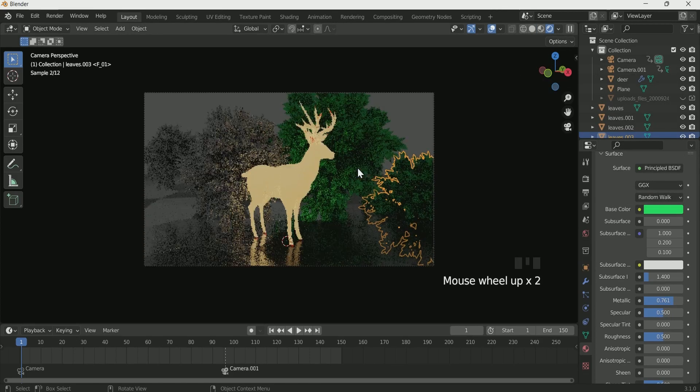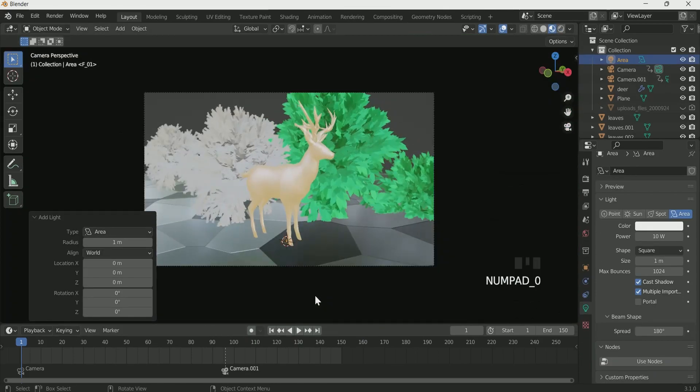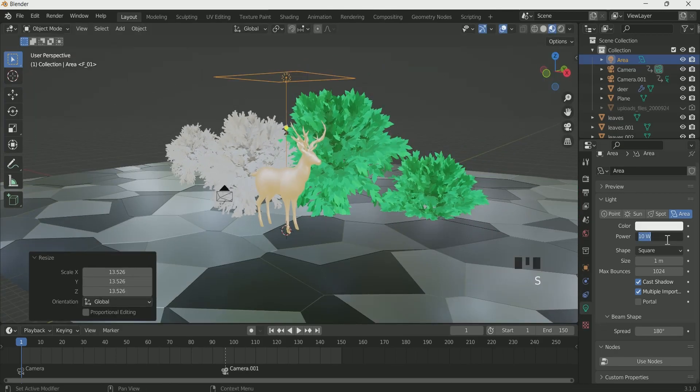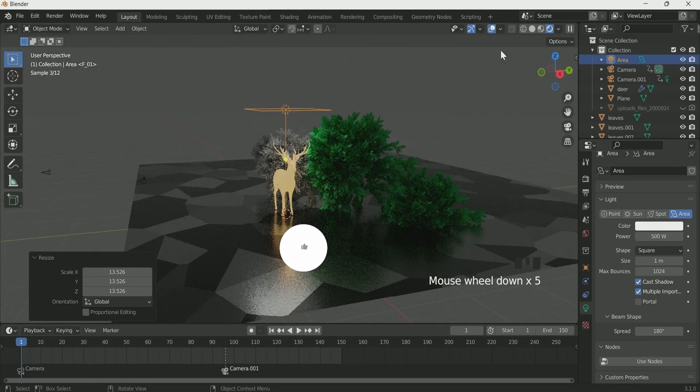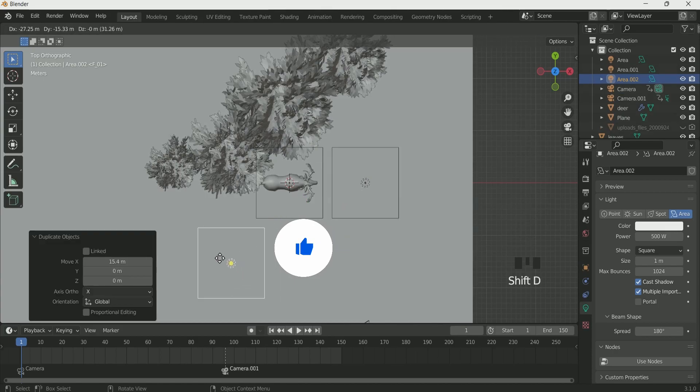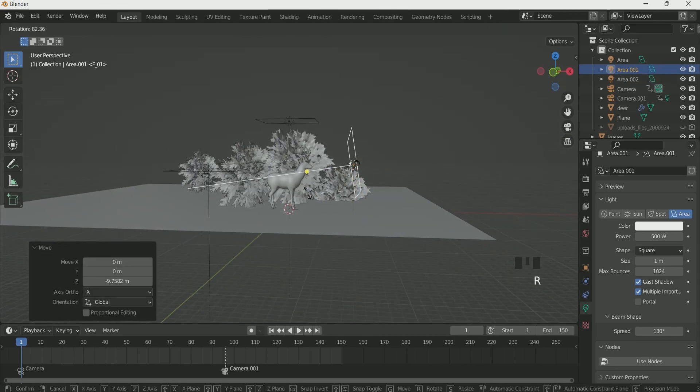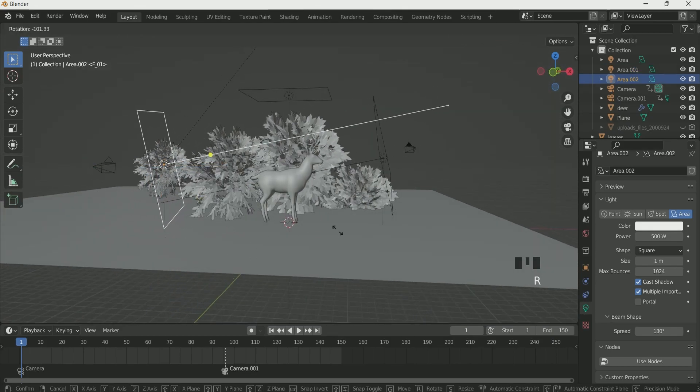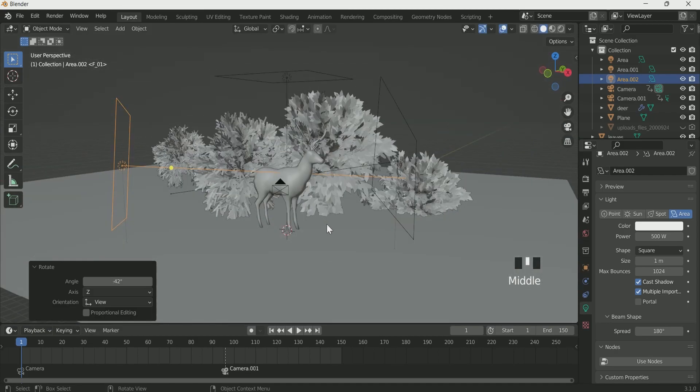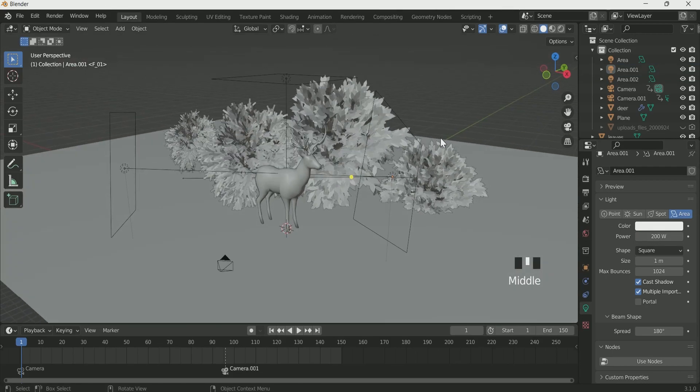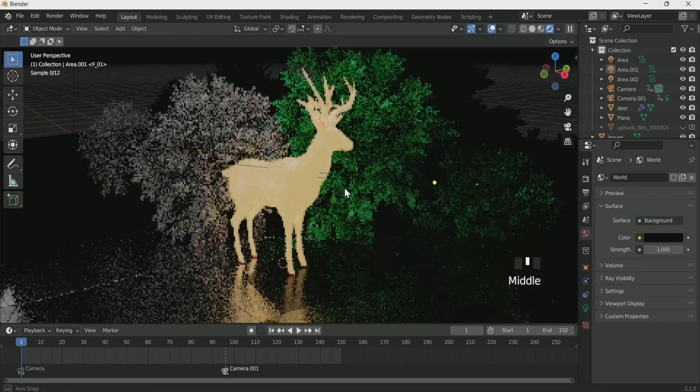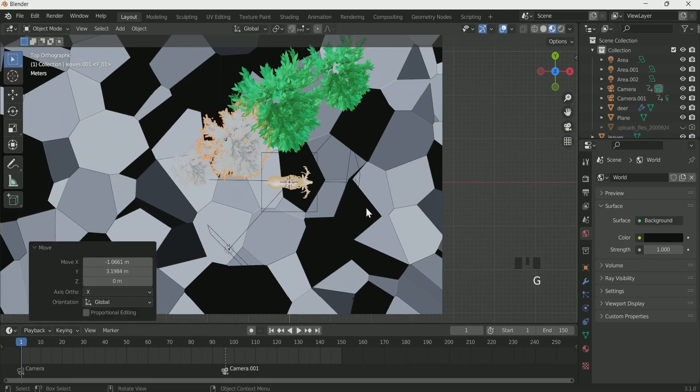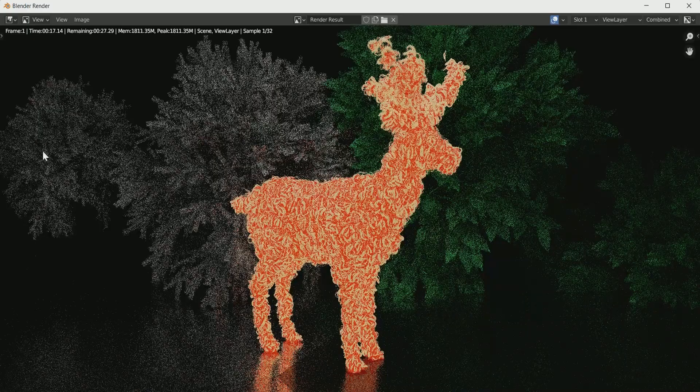Now we will add three area lights to this scene. Give it a strength of 500, adjust it according to your preference. Give a strength of 200 and 300. Make the world completely black. It will take some time to adjust the background, so spend the time on it and tag me on Instagram.